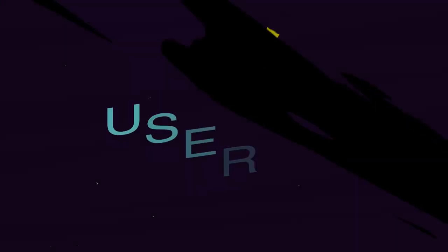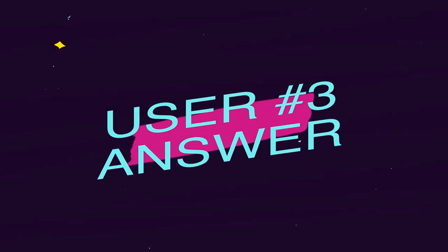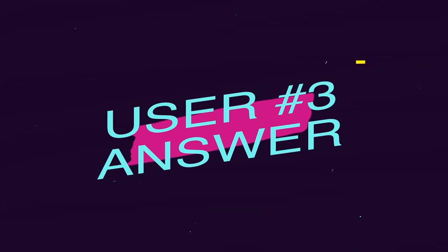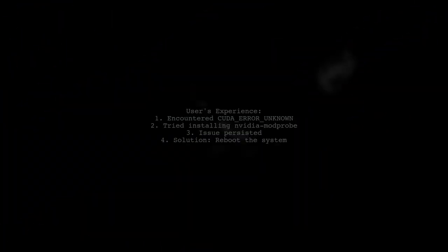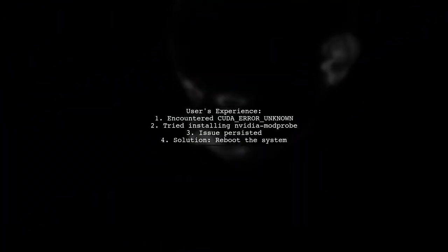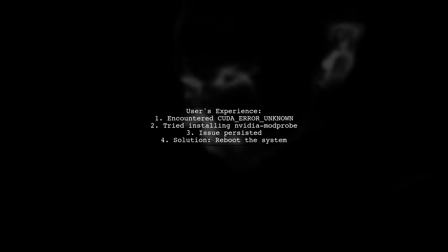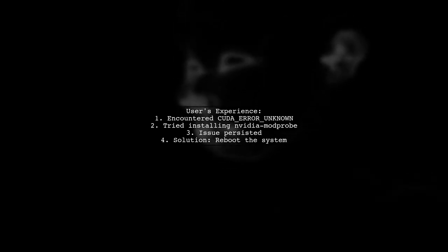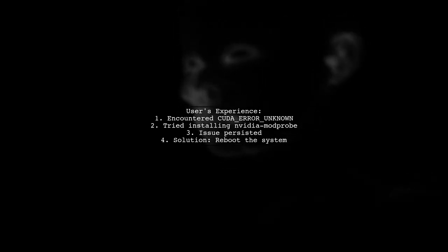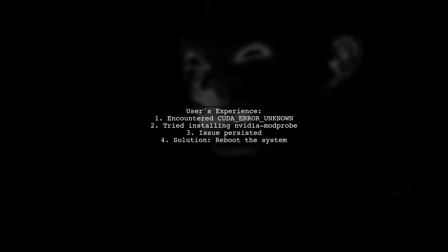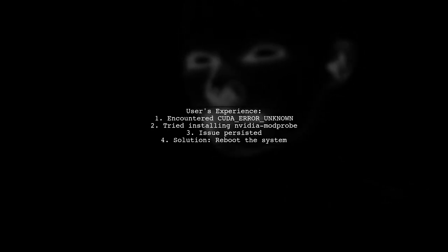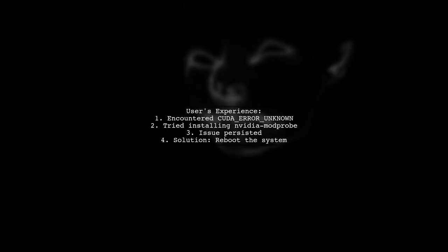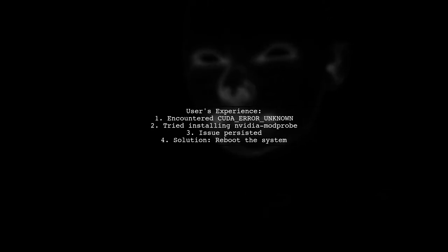Let's now look at another user-suggested answer. The user encountered a CUDA error while using TensorFlow in NVIDIA-Docker. They attempted to fix it by installing NVIDIA Mod Probe, but the issue persisted. Ultimately, a simple system reboot resolved the problem.